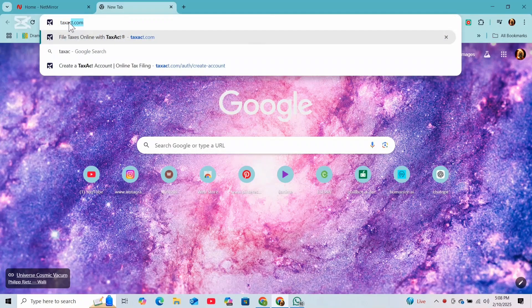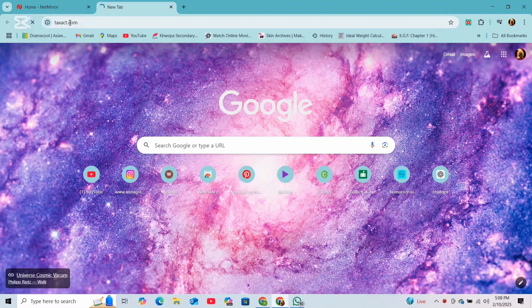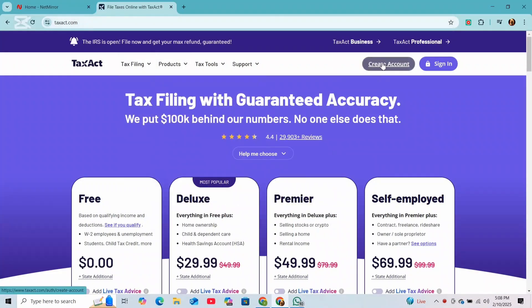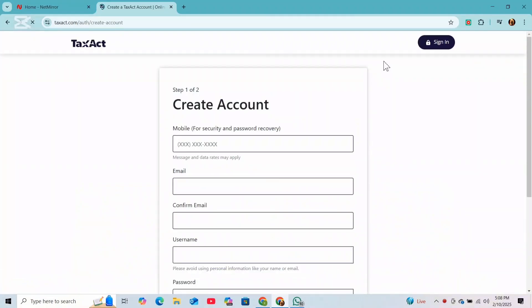First, open any web browser and go to TaxAct.com. If you are new to TaxAct, you can simply click on 'Create Account' to sign up, and if you already have an account, you can simply click on 'Sign In'.